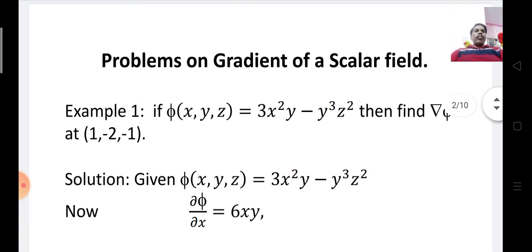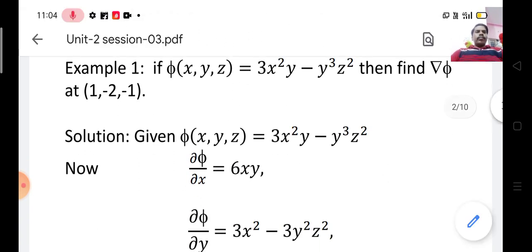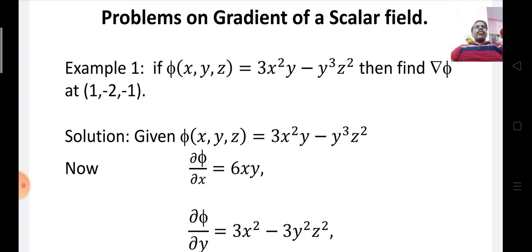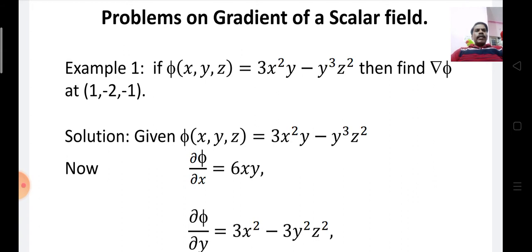The first problem is: if φ(x, y, z) is equal to 3x²y minus y³z², then find ∇φ at the point (1, -2, -1). The scalar point function is φ equal to 3x²y minus y³z², and we need to find the gradient of φ at that point.